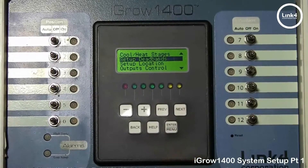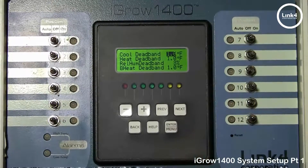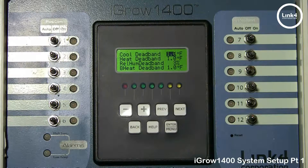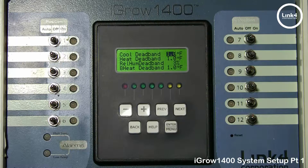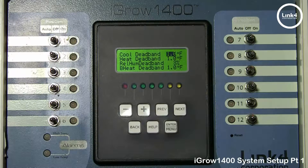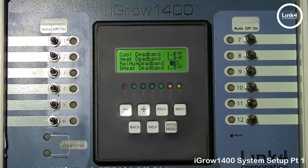The next option is Set Up Dead Bands. Hit Enter Menu to get inside. We have the cool, heat, relative humidity, and bottom heat dead bands. The dead band, or hysteresis band, is the number of degrees the temperature needs to drop from the lower boundary of its current stage before it switches to the lower stage. Dead bands prevent equipment from cycling and stages from changing frequently. A typical dead band might be between one and two degrees, but the dead band must always be smaller than the stage width.